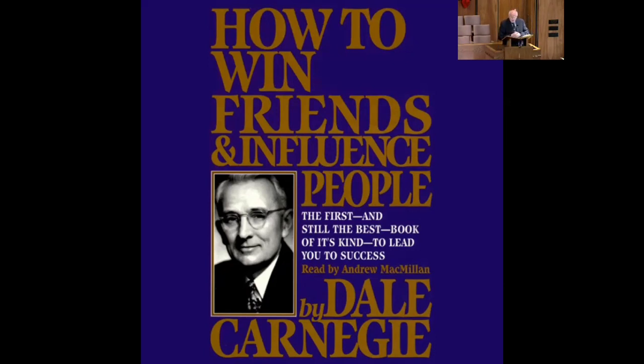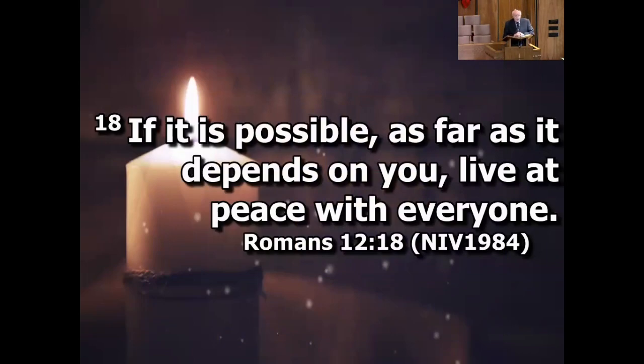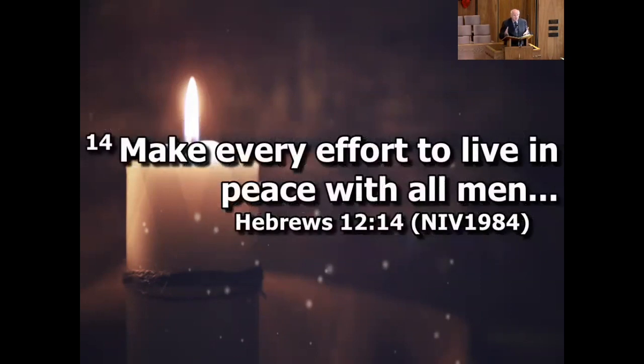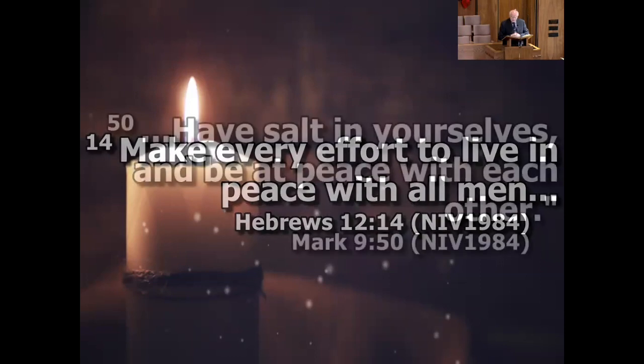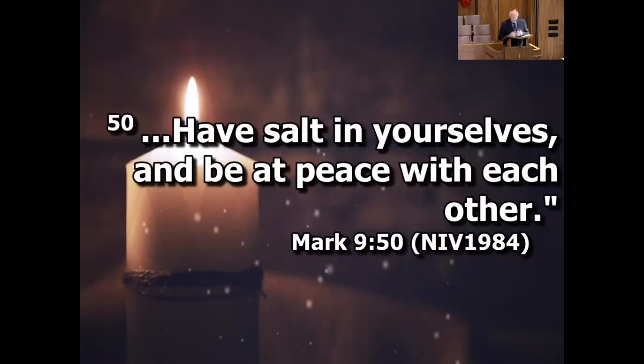Romans 12:18 says, if it's possible, as far as it depends on you, live at peace with everyone. Hebrews 12:14 says, make every effort to live at peace with all men. In Mark 9:50, Jesus said, have salt in yourselves and be at peace with each other. So it's important to have people like you.